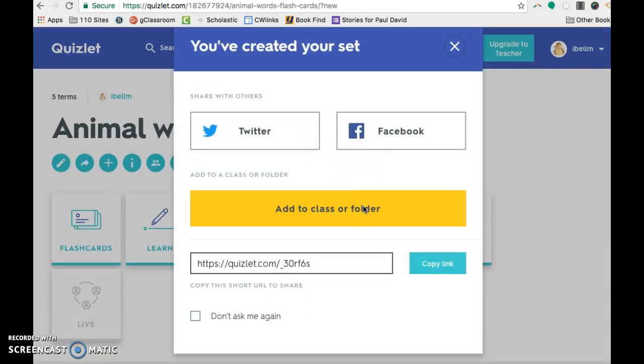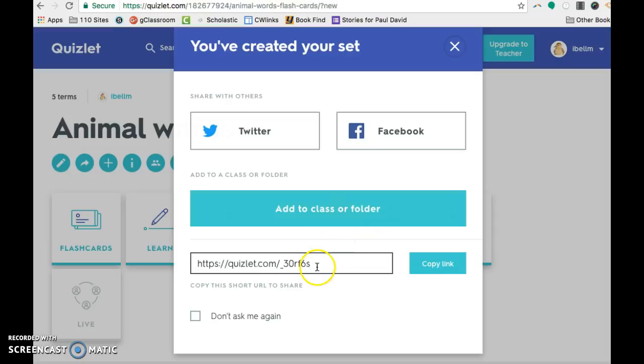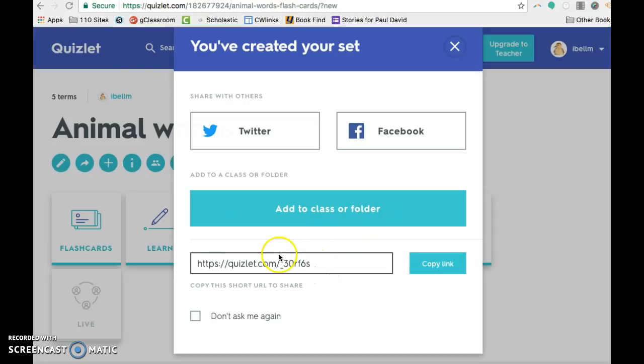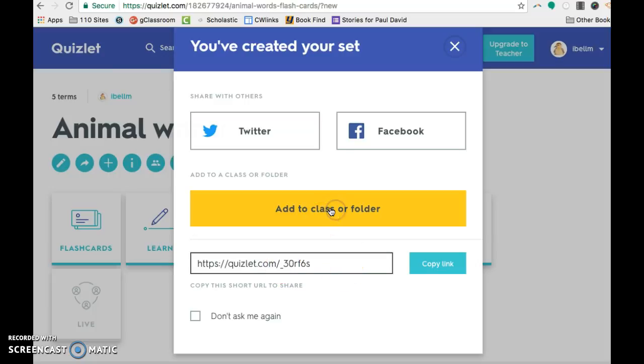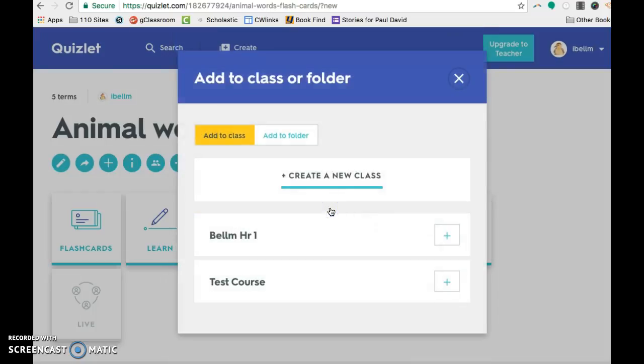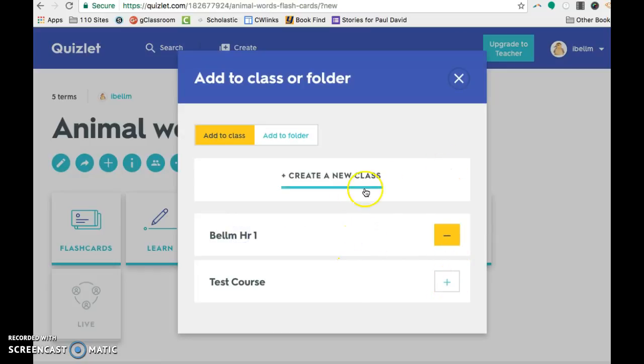So now I have this question set. I can add it right into my classes or I could copy and paste just that one to the class. I'm going to go ahead and add it to my Bellum Hour One course. And then I could add it to another course if I had multiple courses. And then I am done.